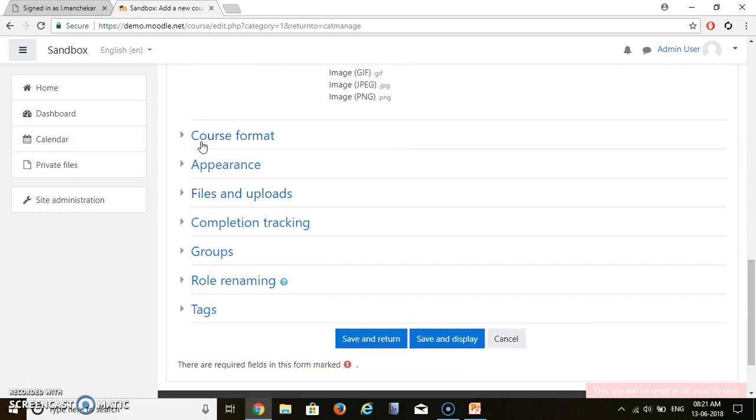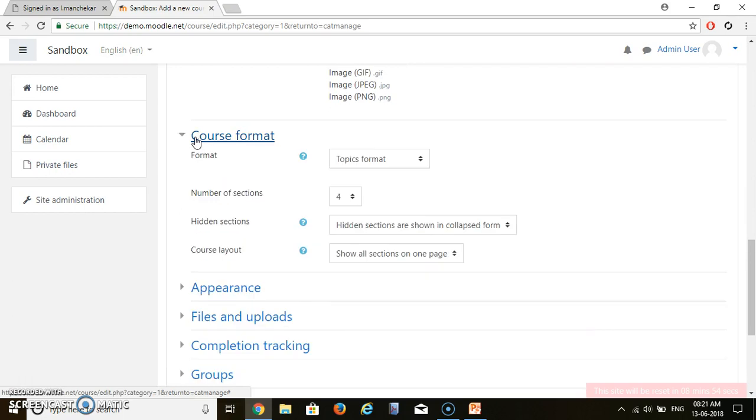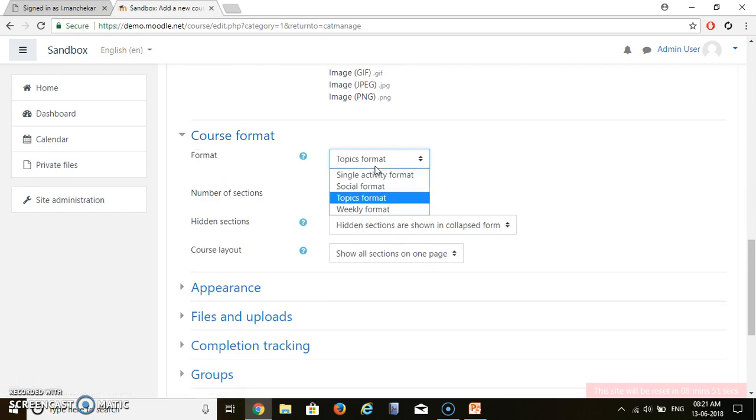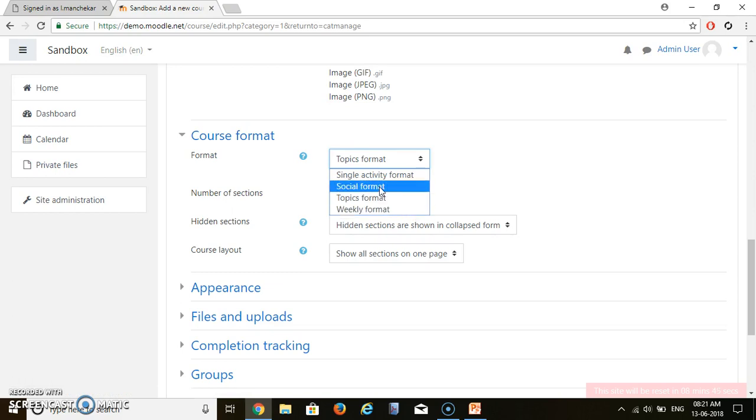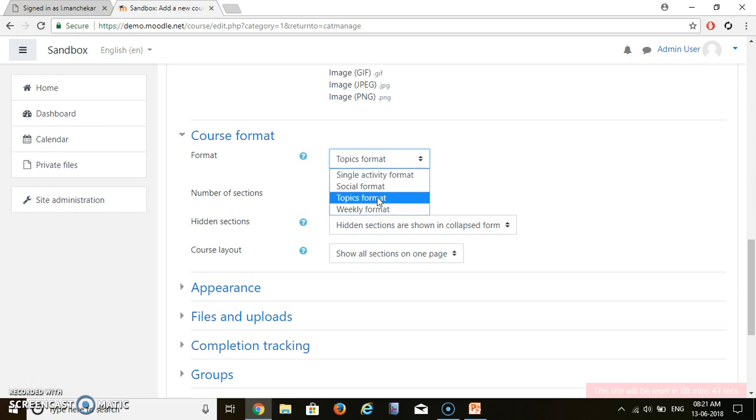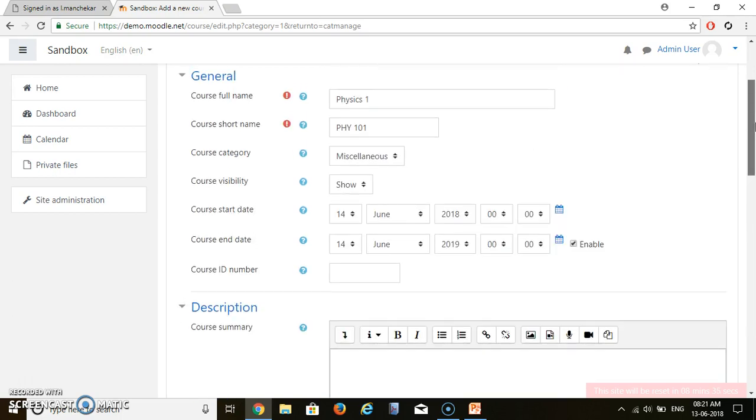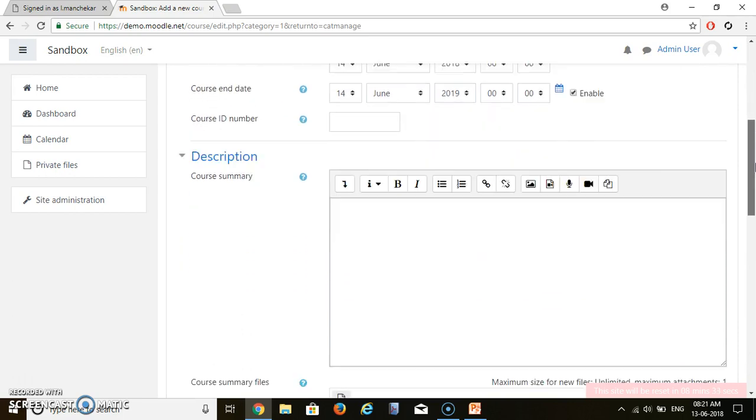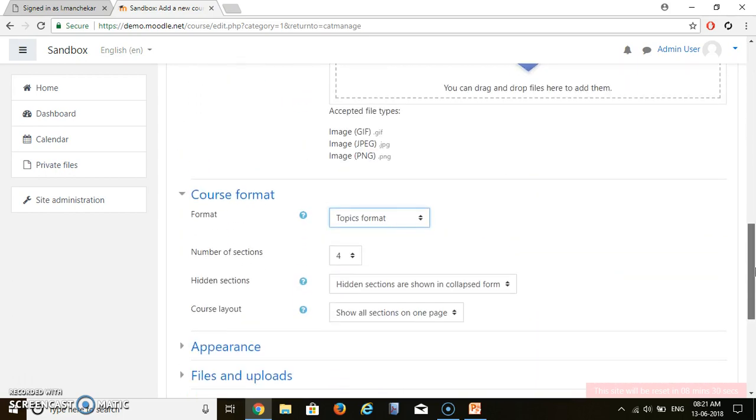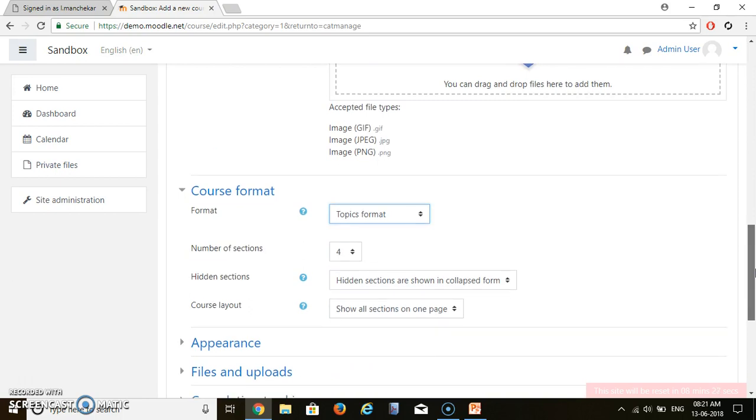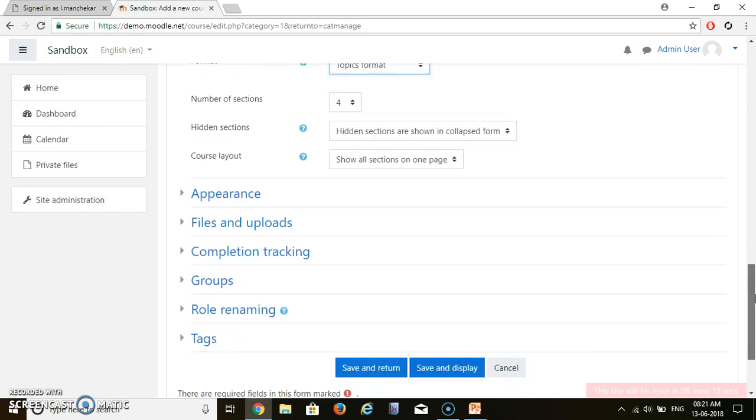Now let's see course format. There are various types of formats which we can add. Topic format or weekly format or social format. So we will keep it as topic format. Topic format means basically chapter wise format. In my physics 1 there will be various chapters or various modules. Let's say chapter number 1, chapter number 2, chapter number 3 and chapter number 4. So these number of sections are nothing but how many chapters you want to add. Suppose if I want to add 4 chapters then I will select 4. If I want to add 8 chapters then I will select 8 over here.